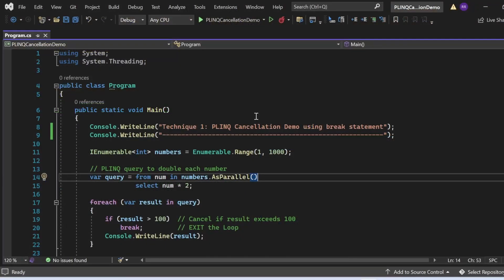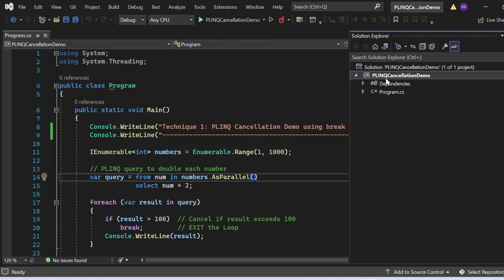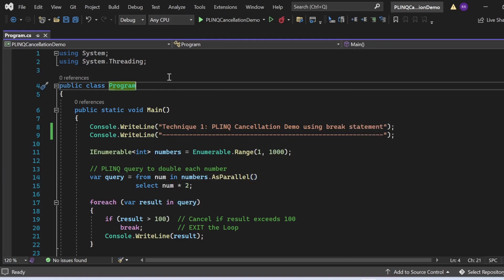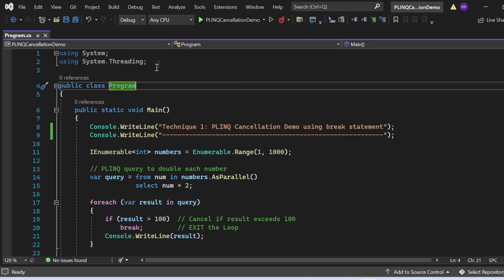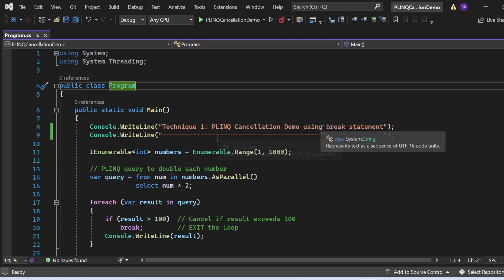Now let's switch to Visual Studio and see all these things in action. Here we are in Visual Studio demonstrating the concept of PLINQ query cancellation in C#. I have created one console application named PLINQCancellationDemo. In the program.cs file, I have added the necessary namespaces: `using System` for basic functionality and `using System.Threading` for multi-threaded programming. The class `Program` has a `Main` method as the entry point.